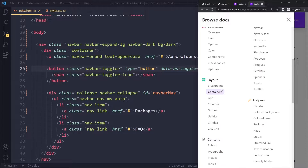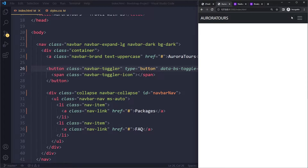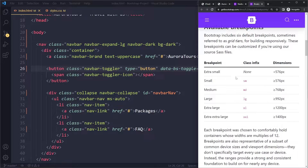Bootstrap has breakpoints, and these are the ones you're going to use often. So these are the important breakpoints you get in Bootstrap — you can see we have small, medium, and large. You can decide from which breakpoint onward it needs to be expanded.